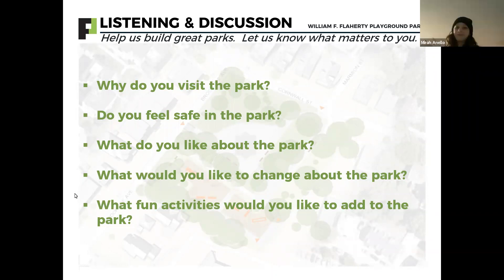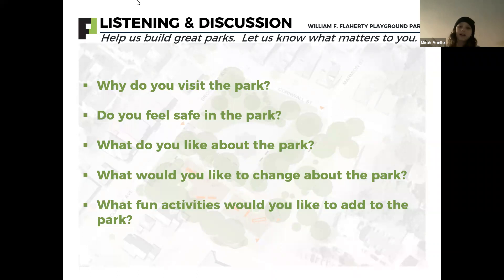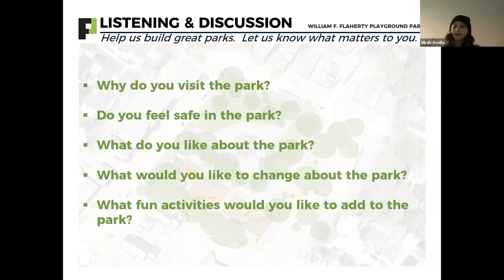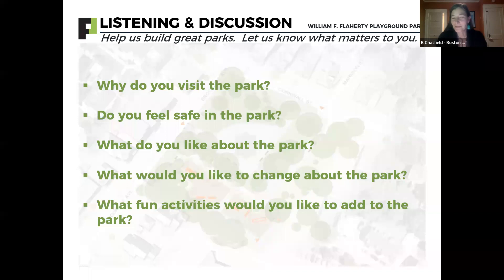Hi, my name is Mira. I care about Flaherty Park because I've been going there since I was like one years old. I would like to keep the rock bench thing because I see lots of ladybugs living on it, and I see lots of people love it. Thank you. Awesome — that's great to hear. An artist did that, as you know, so I'm sure that would warm her heart as well.